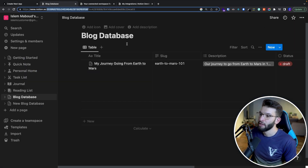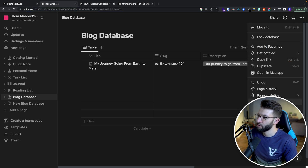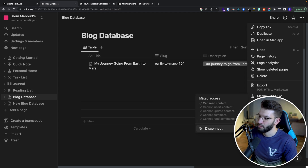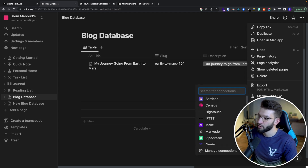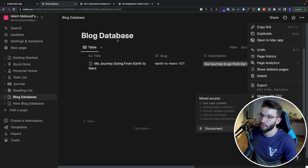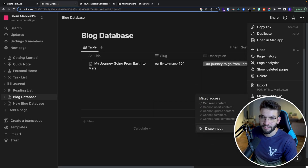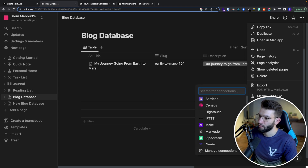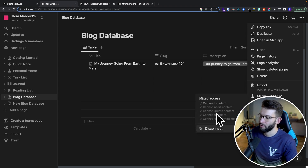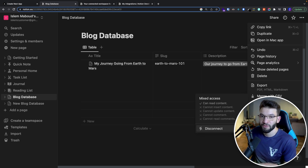One more thing you need to do inside of Notion: go to the three dots for settings on your database, scroll all the way down and find 'connections'. Under connections, search and add your new integration as a connection — the one we just created. Just find that same integration and select it so we can use it to read data from that particular database.